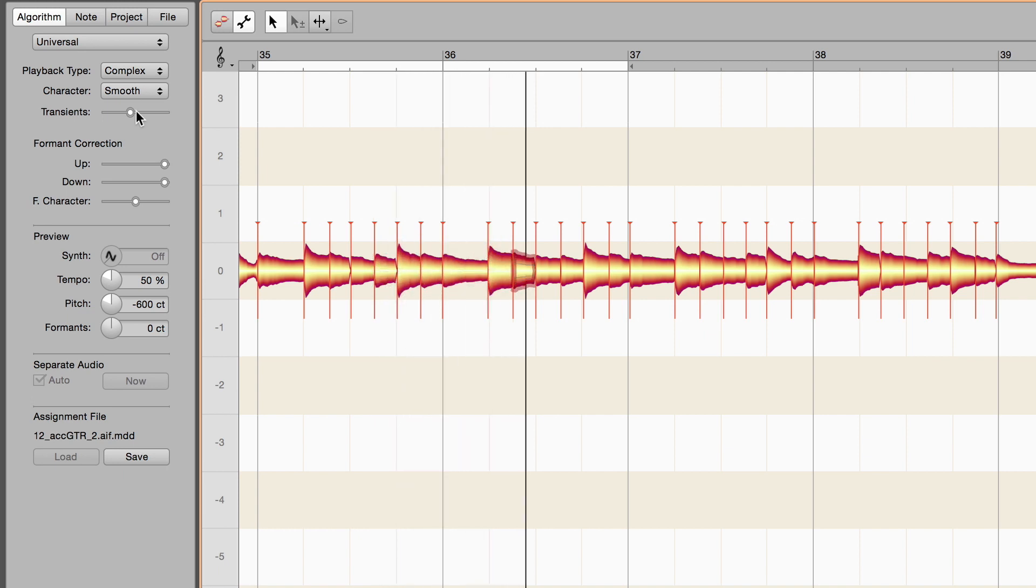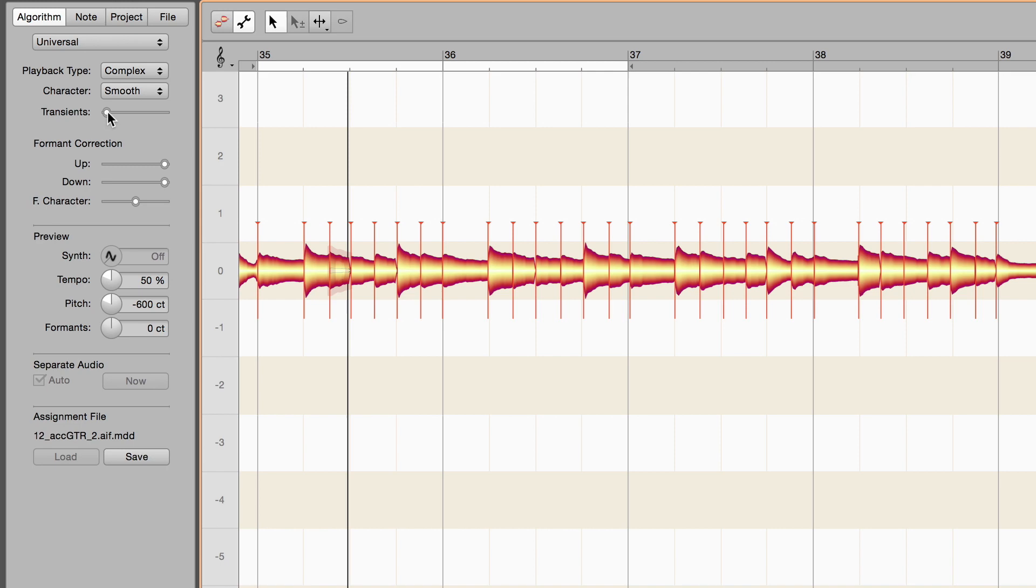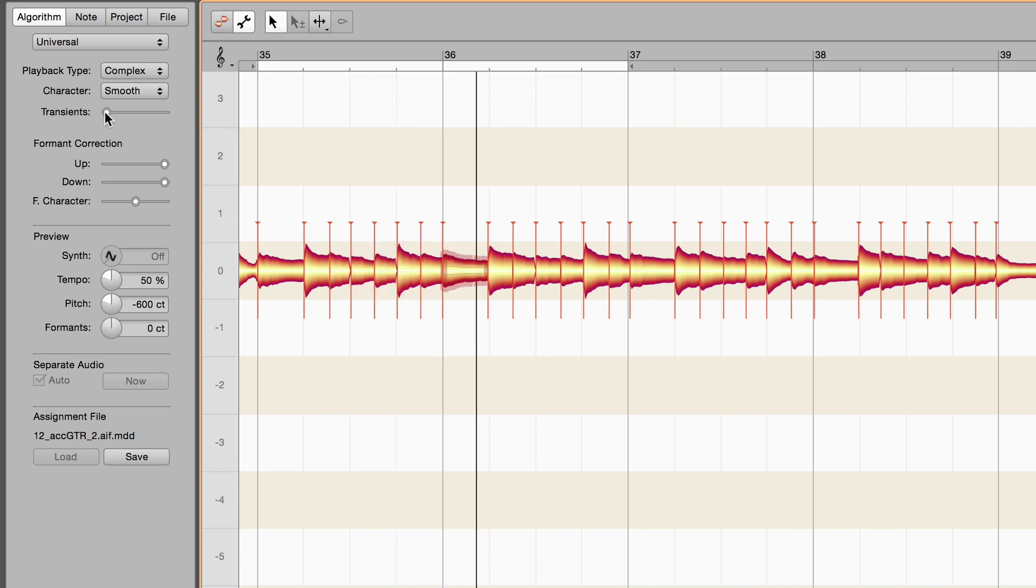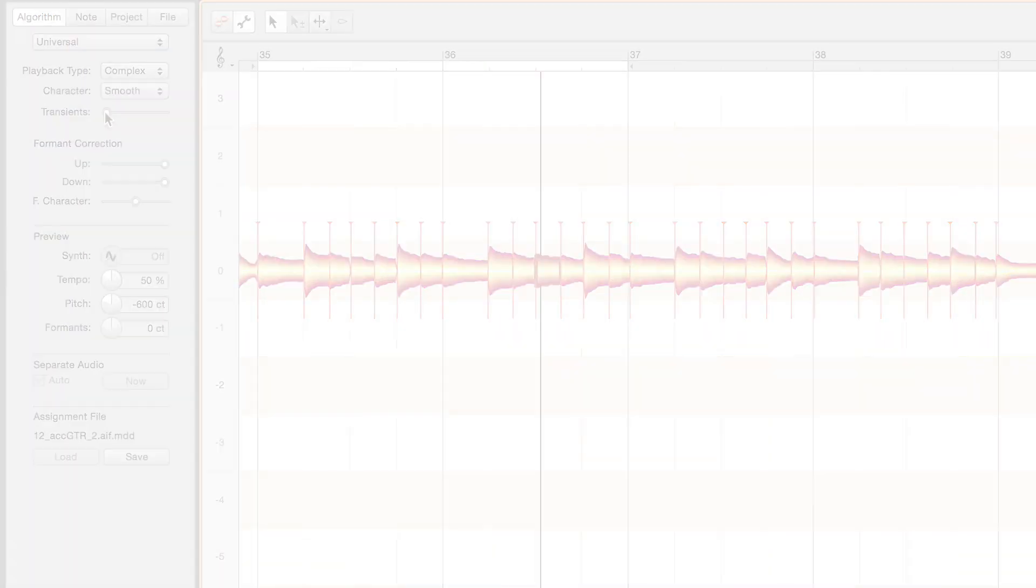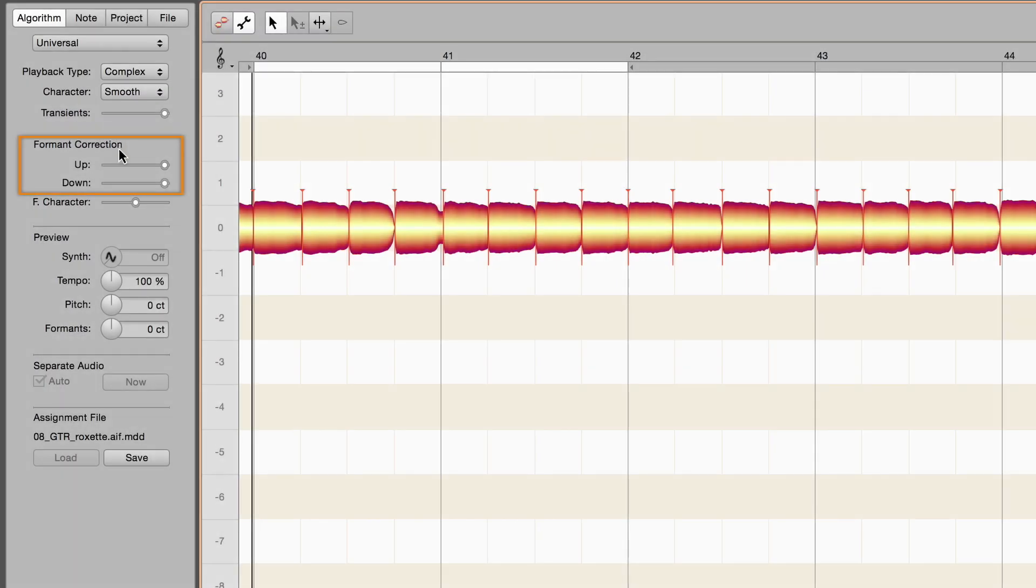The left-most setting could be useful for effects. The formant correction parameters determine whether and to what extent formants are transposed along with fundamentals. To hear the effect of the sliders, change first of all the preview pitch.